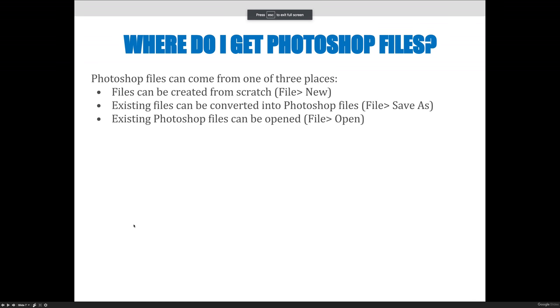One of the most common questions I get from the introductory Photoshop course, Art1280, is where do I get Photoshop files from? You can get images to use in Photoshop in a number of places.